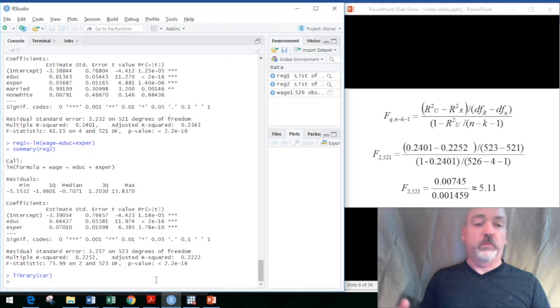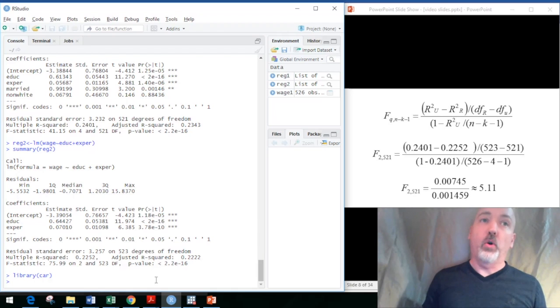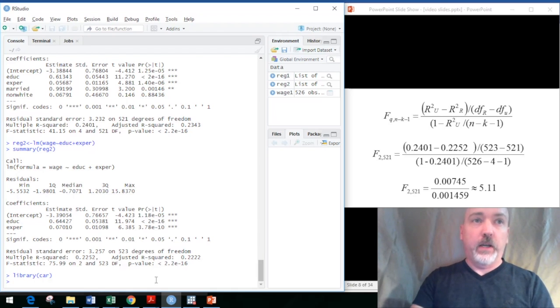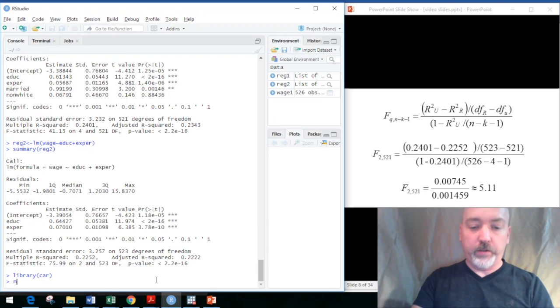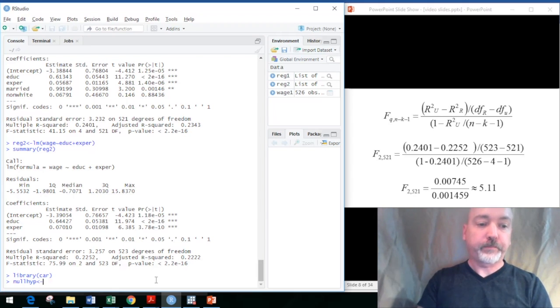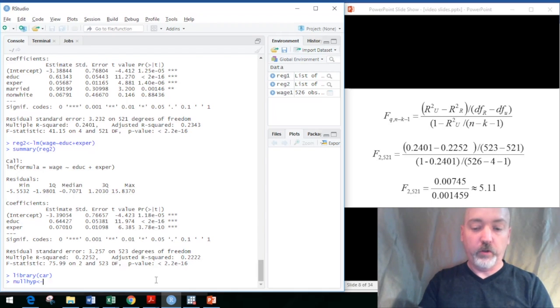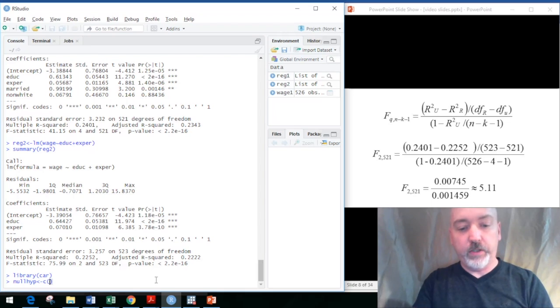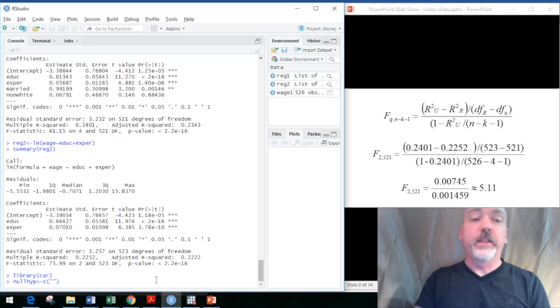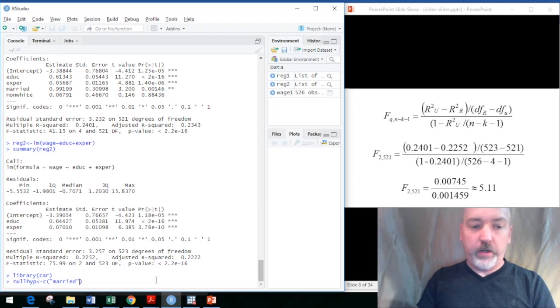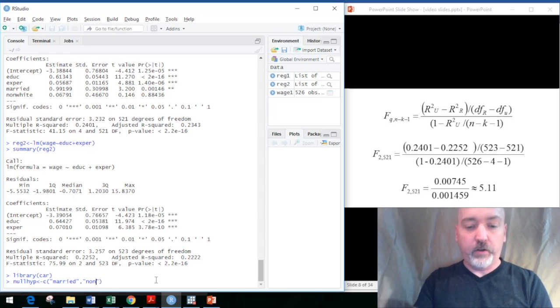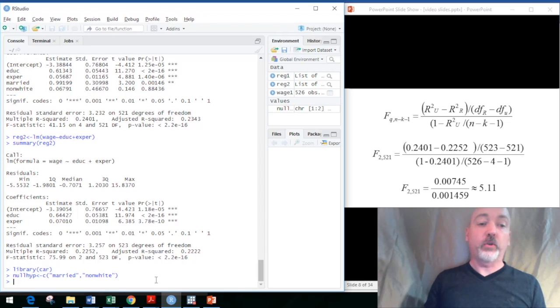Basically all we have to do is tell R which regression we are referring to and what coefficients we want to put into the null hypothesis. We're going to specify the null hypothesis—I'll just put nullhyp, not very creative. Then which coefficients are we going to refer to? We put c, then parentheses, and then in quotes within the parentheses the names of the variables that are in the null hypothesis. In this case, it's married, then a comma separating them, and then quotes again and our second variable, non-white. So that's our null hypothesis.